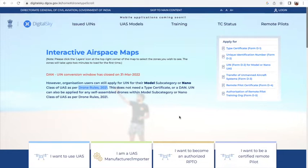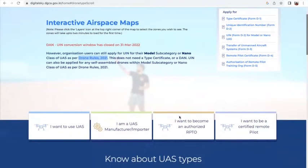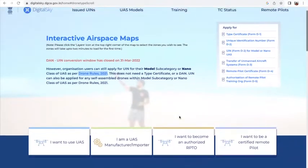Whether you want to manufacture drones, or you want to train people in drones, or you want to fly a drone yourself for recreational purposes — there is a lot of technical information available here as you can see.